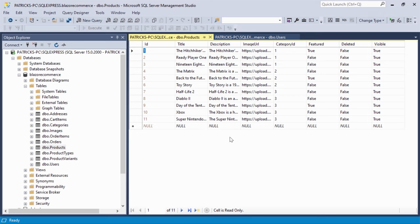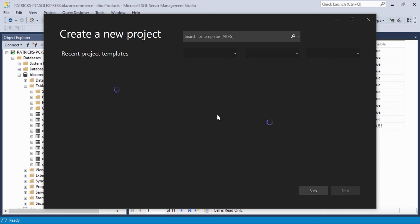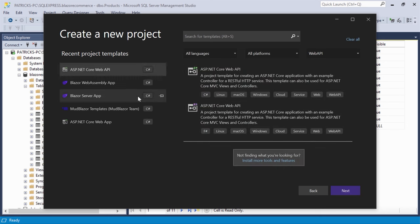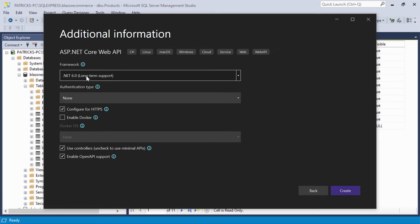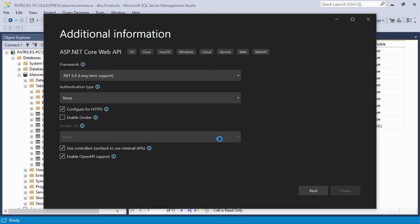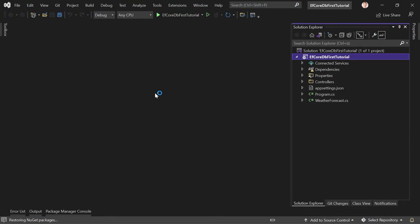Let's create a new Web API project with Visual Studio 2022. Choose ASP.NET Core Web API, click Next, and call it 'EfCoreDbFirstTutorial'. Use .NET 6, configure for HTTPS, use traditional controllers (not minimal API), and enable OpenAPI support for Swagger UI so we can test it. Then click Create.